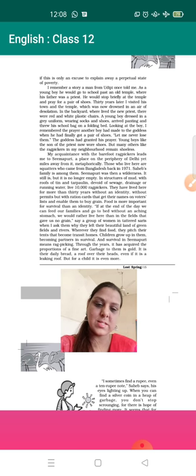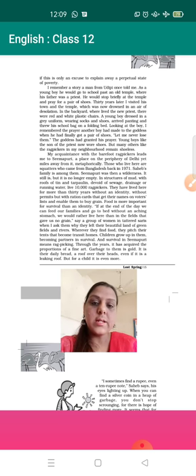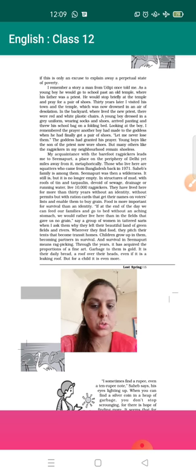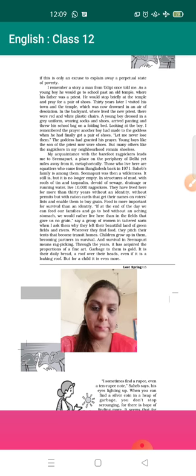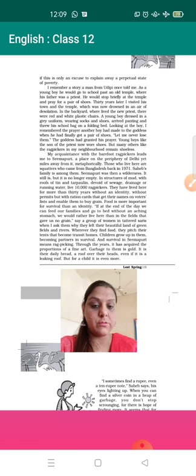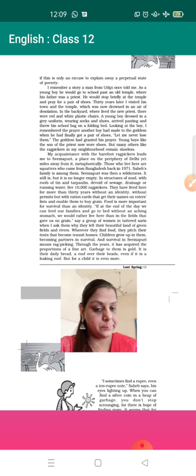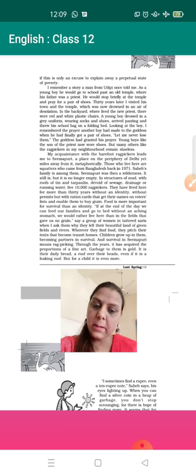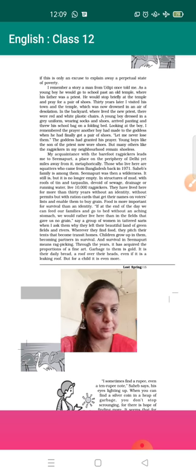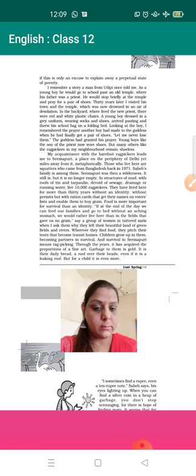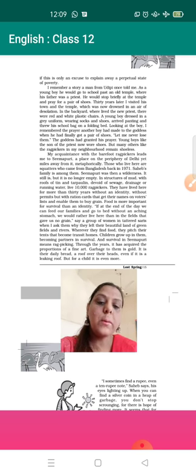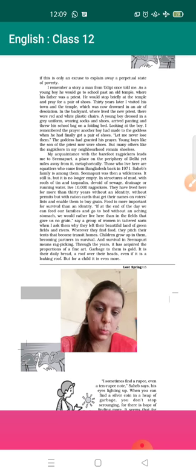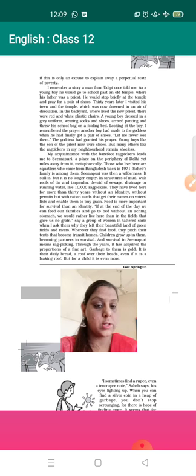So let's continue the chapter Lost Spring which we started. We started the first part from Lost Spring. Sometimes I find a rupee in the garbage, the story of Saheb Alam who was a ragpicker living in Seemapuri area.